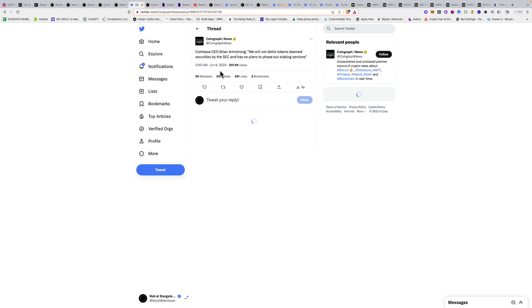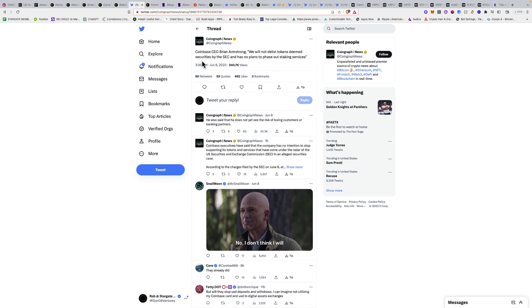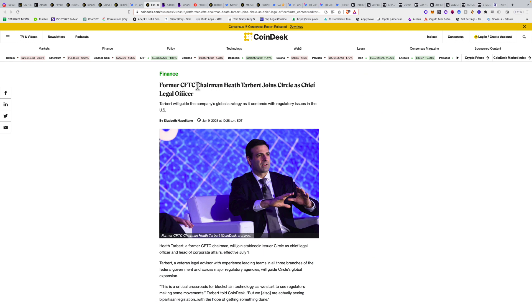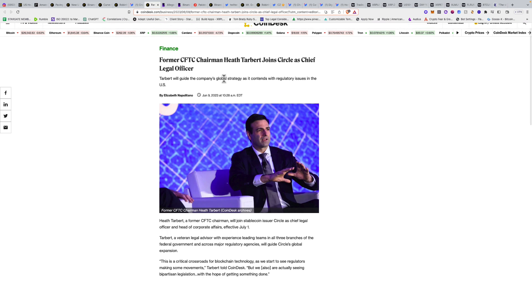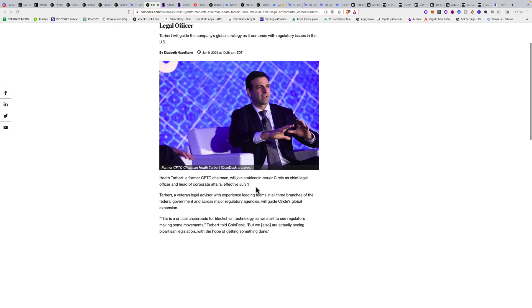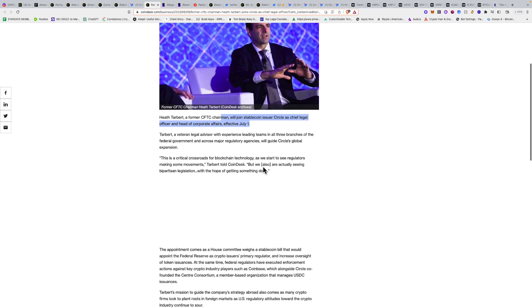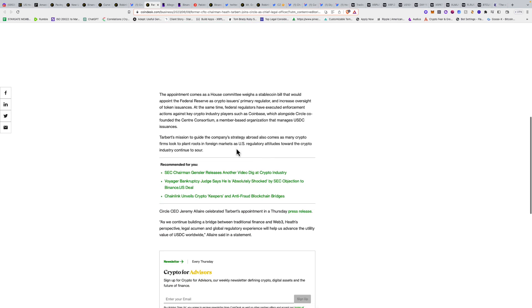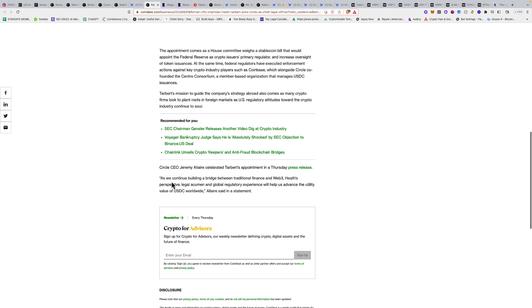Coinbase said they will not delist tokens deemed securities by the SEC and have no plans to phase out staking services. Craig DeWitt asked, does this mean what I think it does? Relist XRP? We'll see. Former CFTC Chairman Heath Tarbert joined Circle as Chief Legal Officer. Tarbert will guide the company's global strategy as it contends with regulatory issues in the U.S., effective July 1st. We got a heavy hitter going to Circle.